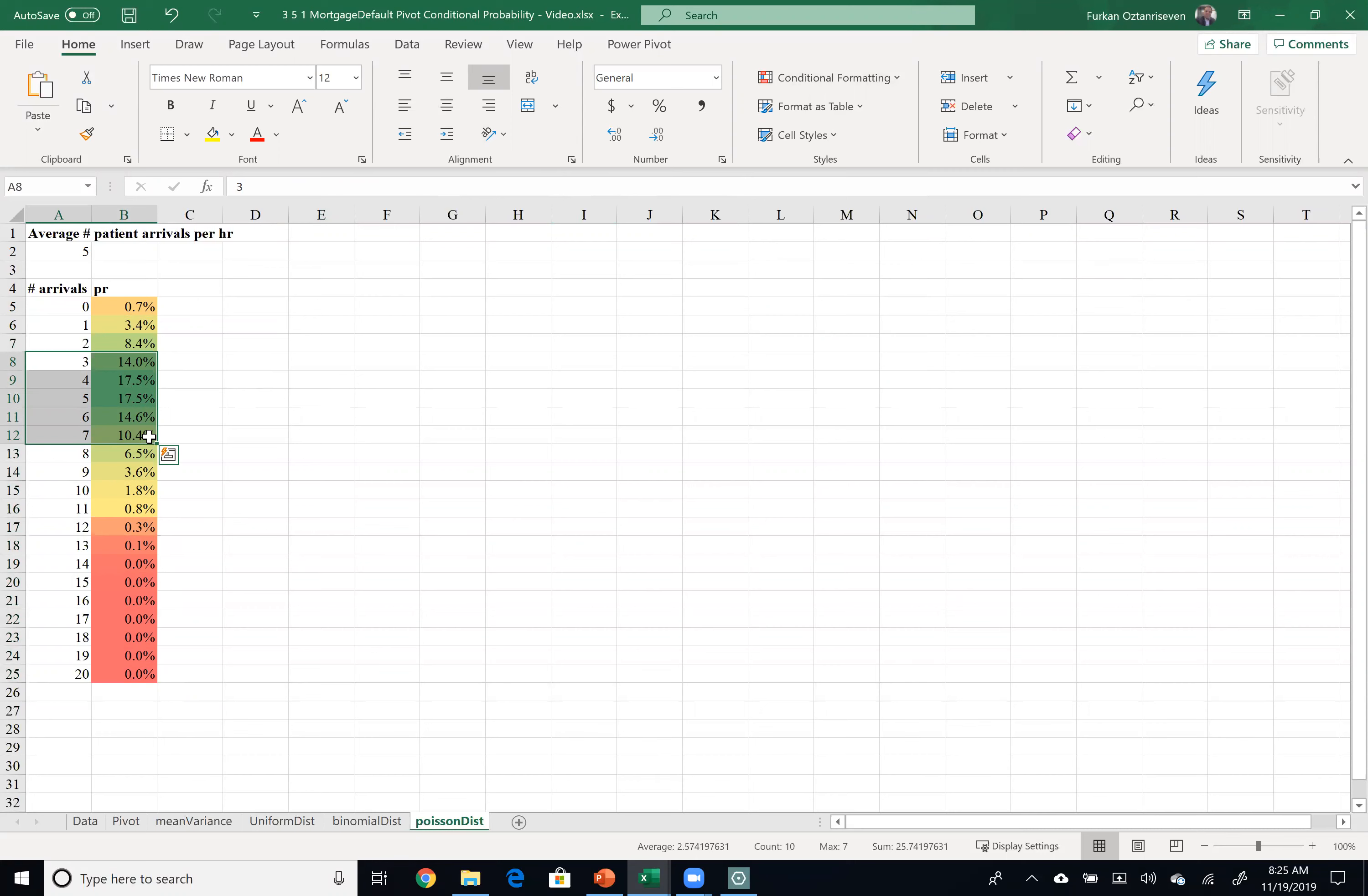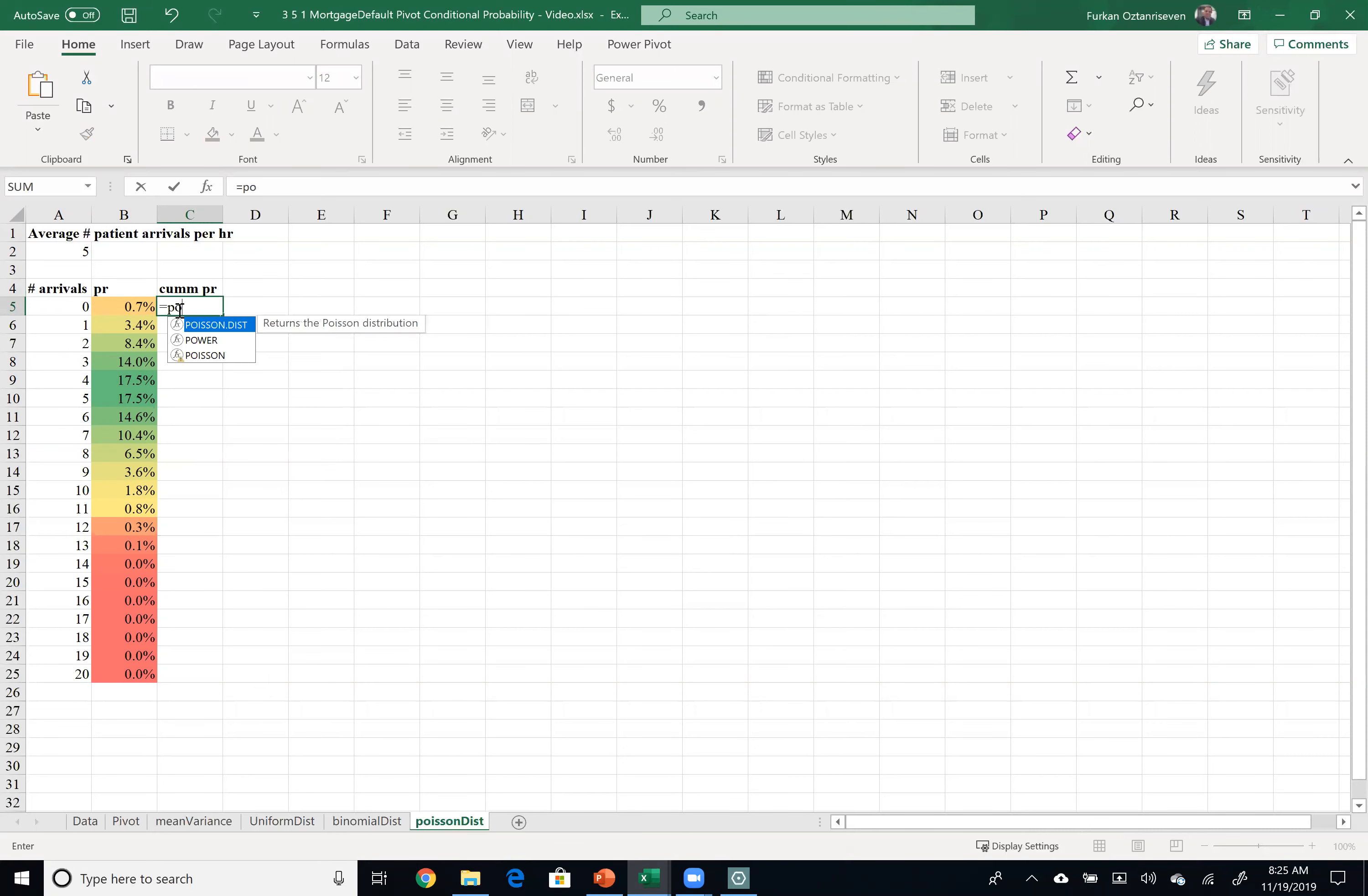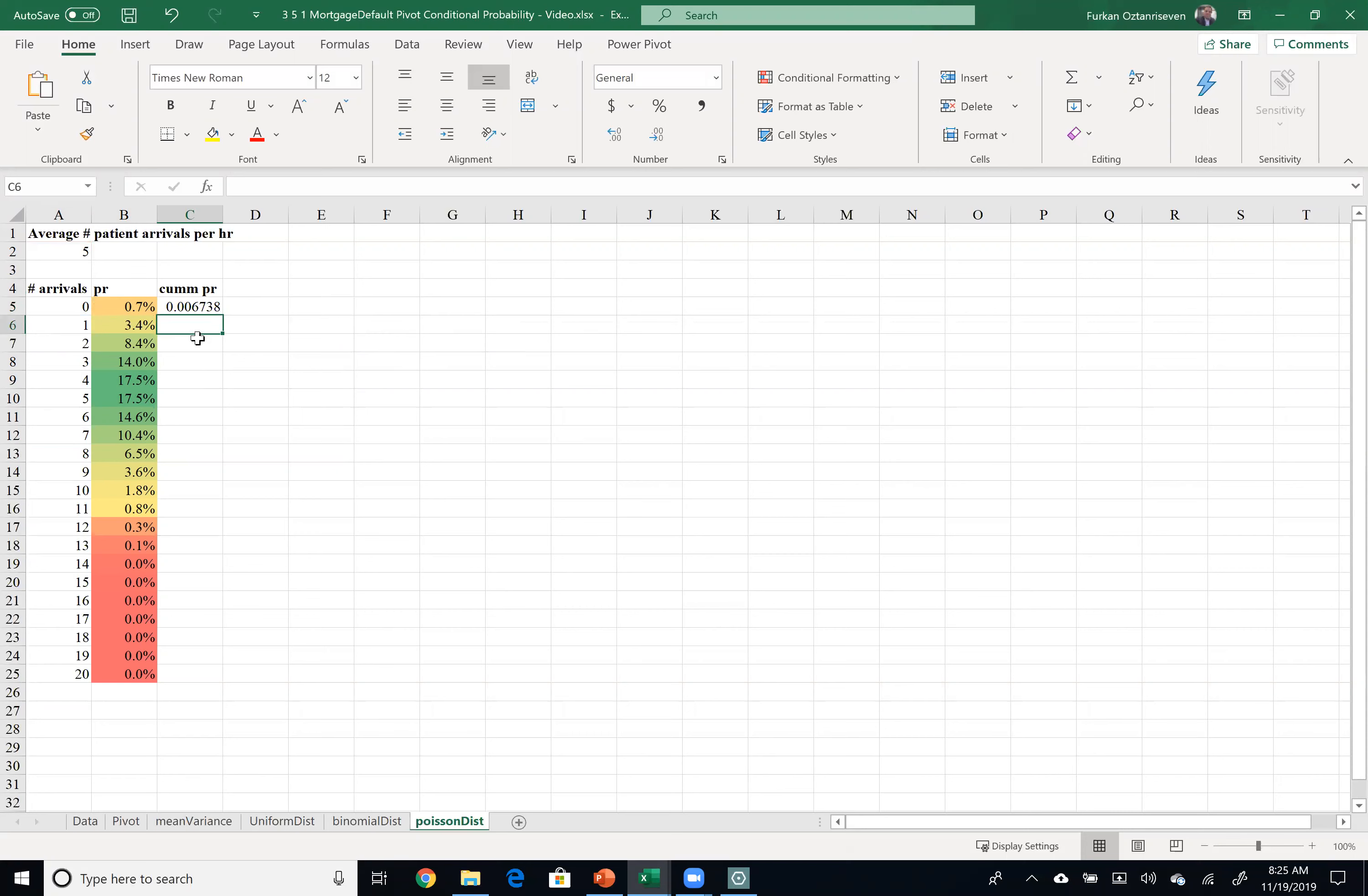So if I want to make this more planning point of view probably what I would do is calculate cumulative probabilities. So again I will use the same function but I would choose cumulative. Poisson distribution zero or less average is five press F4 to lock it and I would like to have cumulative. So obviously this is going to be the same because zero or less is basically zero.